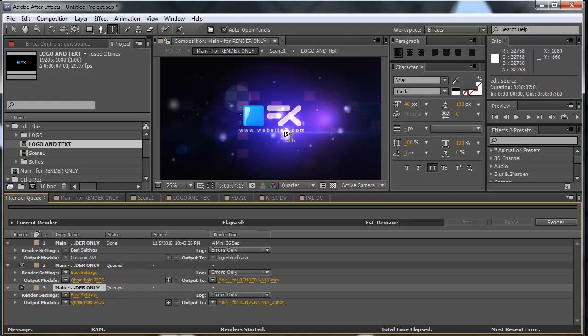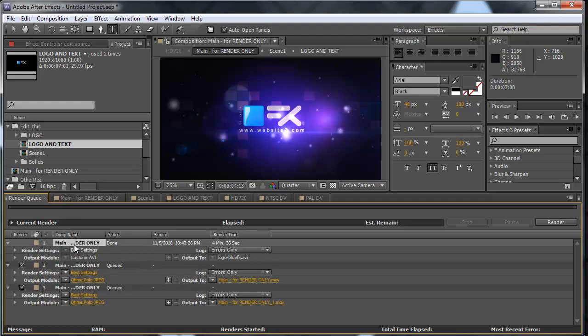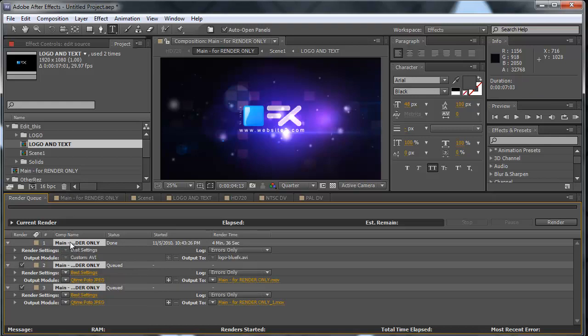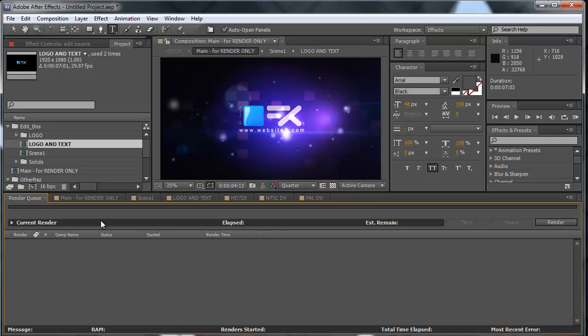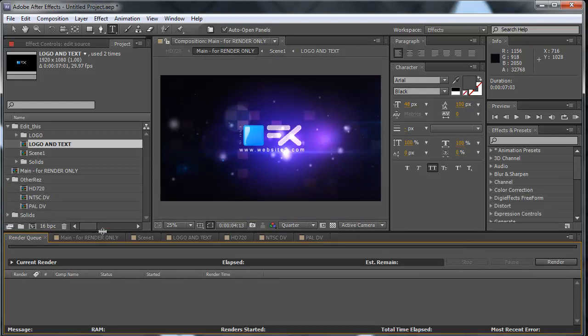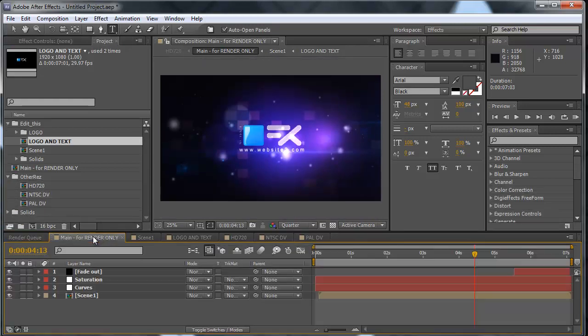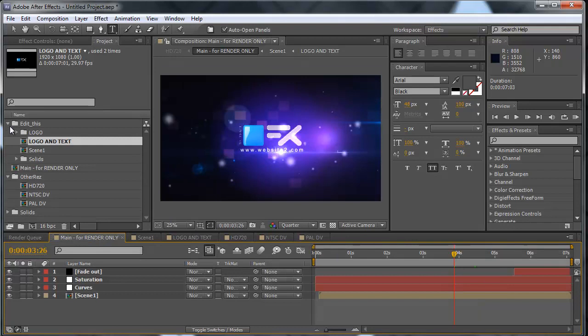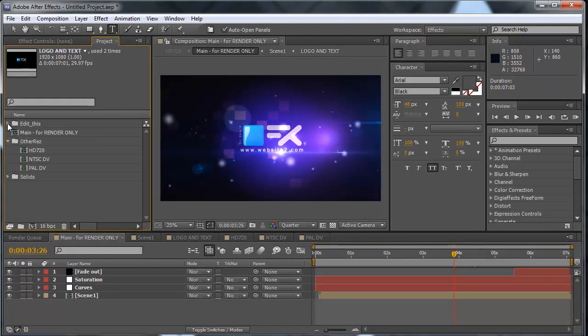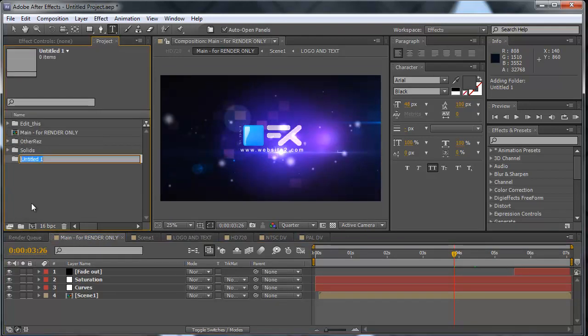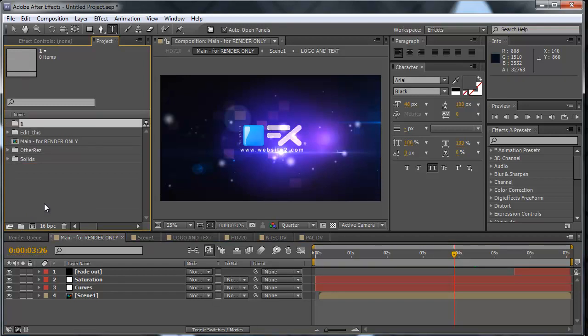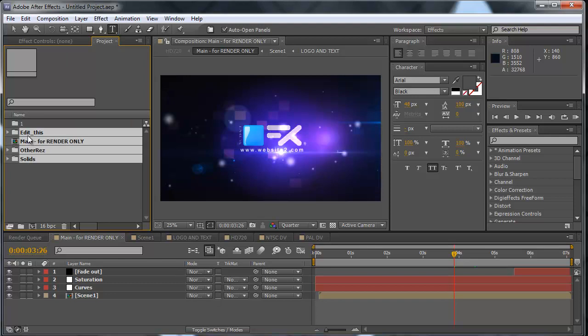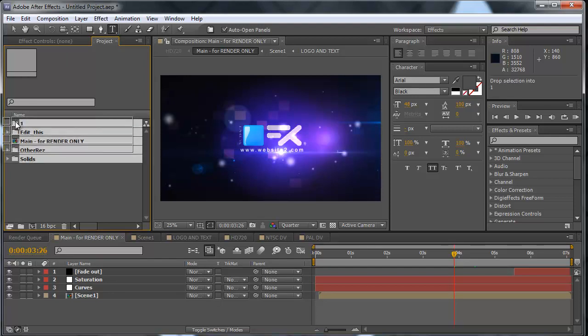But there is a solution, there is a workaround. So let's just delete the render queue items for now and go back to our main composition. And let's make a folder, let's call this folder one. Now you drag in all of the elements of this project into this one folder like this.